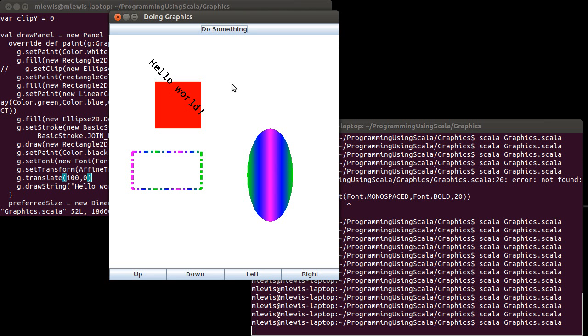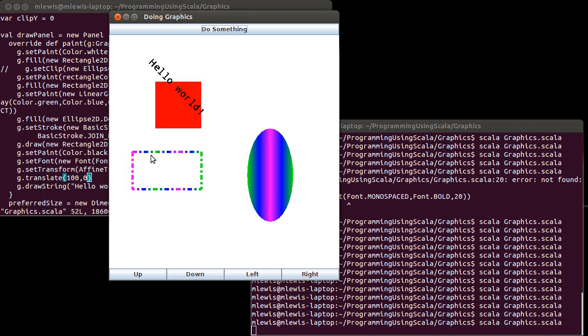But that's all that we're going to show for here. This gives you enough information to be able to do it yourself. At this point, you have a general idea of how to pretty much draw just about anything that you would want onto a basic panel. What you can't do, though, is yet, for example, load in images.